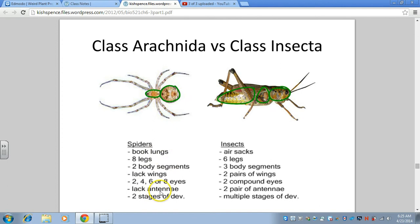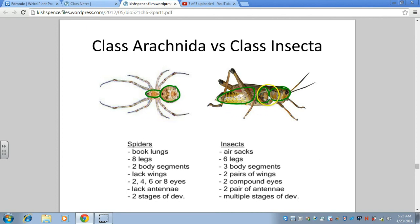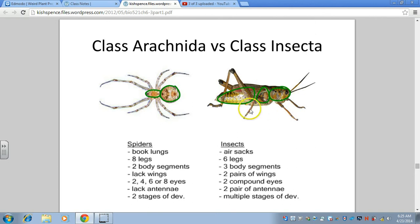Spiders can have two, four, six, or eight simpler eyes, whereas insects have two compound eyes. Spiders don't have any antennae, whereas insects have two pairs of antennae. In terms of stages of development, spiders tend to have two, whereas insects tend to undergo multiple stages — they undergo metamorphosis, like a frog does.